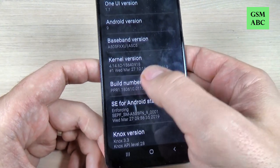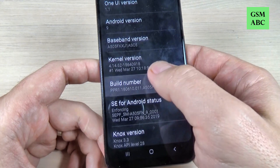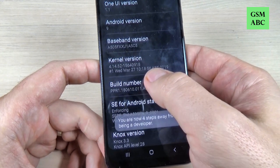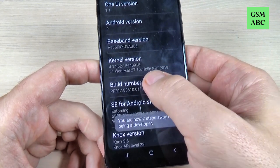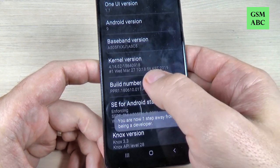Let's do it: one, two, three, four, five, six, seven.